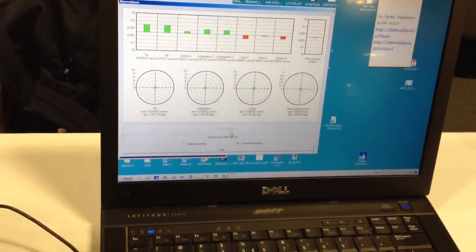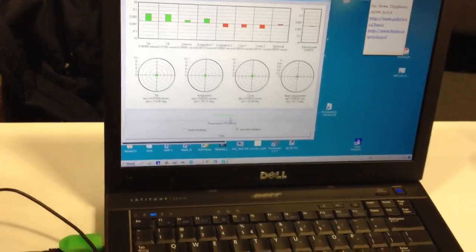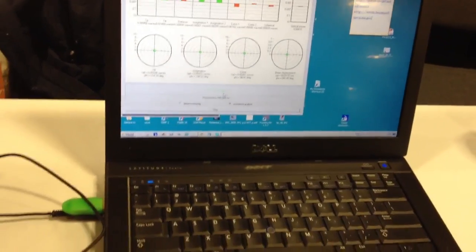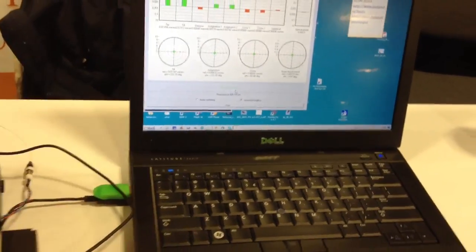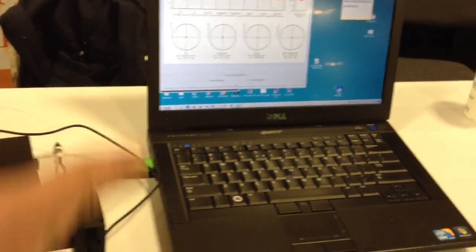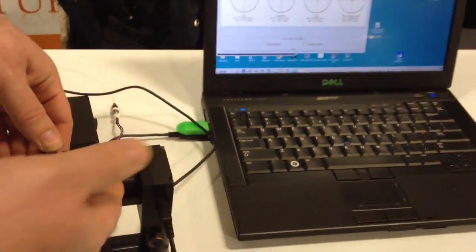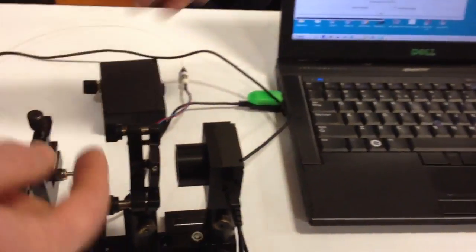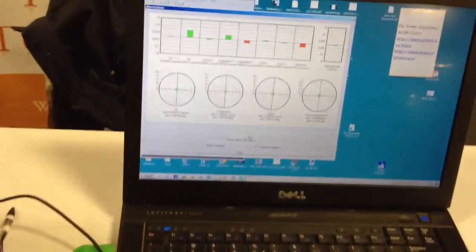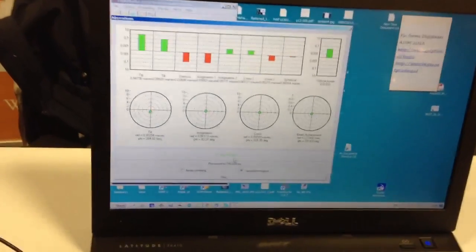I can, for instance, just to show, I can misalign the system right now. I just move one lens. And when I move this lens, I just turn this screw, look.